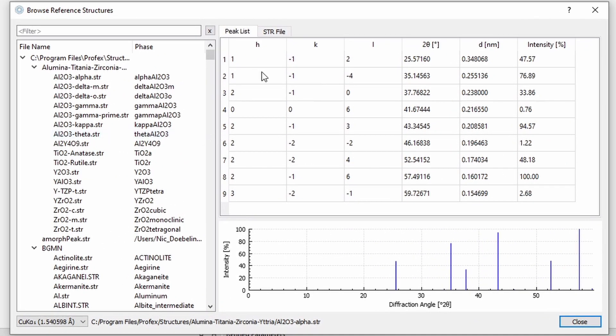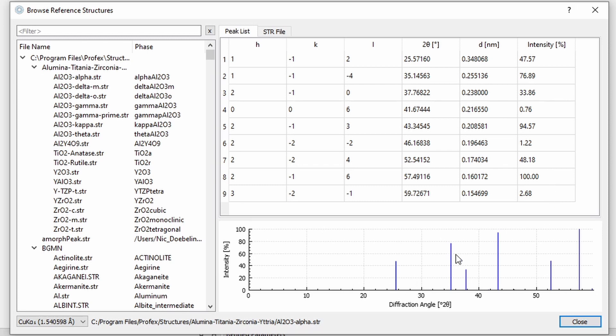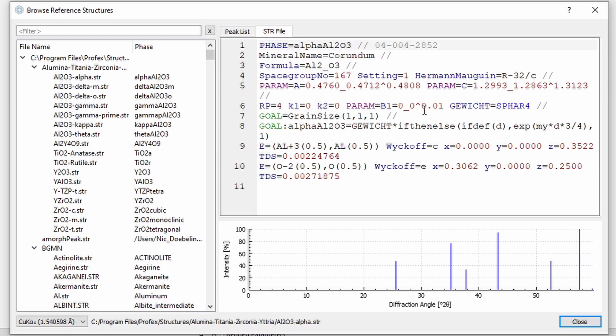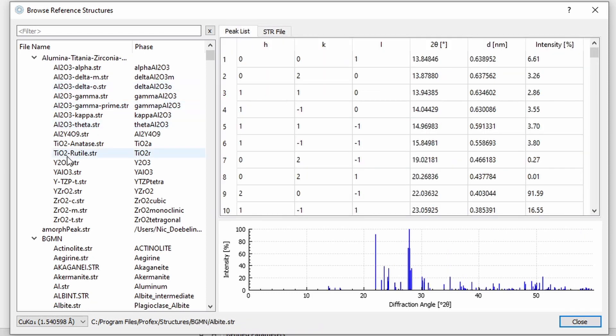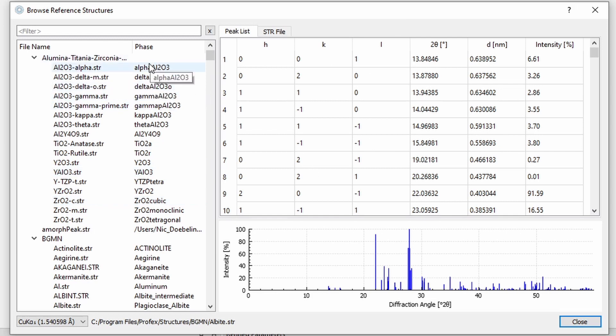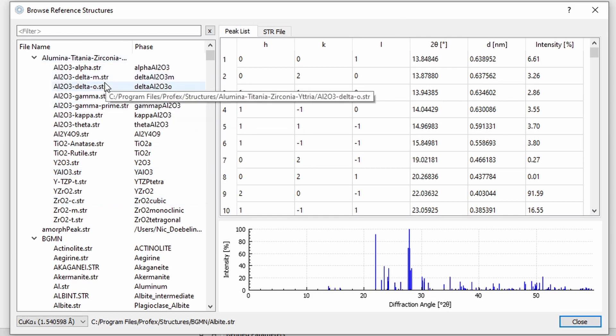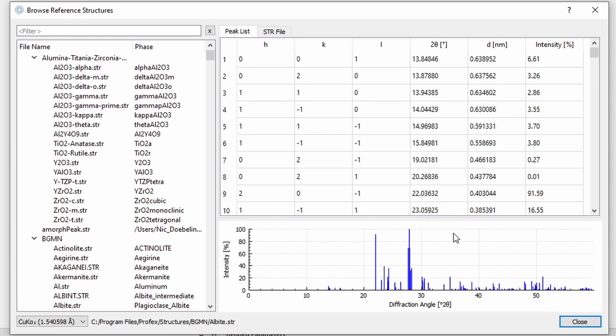Let's make this a bit bigger. It shows us the HKL indices, the 2 Theta position or the D value of the position, and the relative intensity, and also the stick pattern at the bottom. And we can also show the structure file for BGMN. And this is really all this dialog does. It only displays the content in the internal reference structure database.